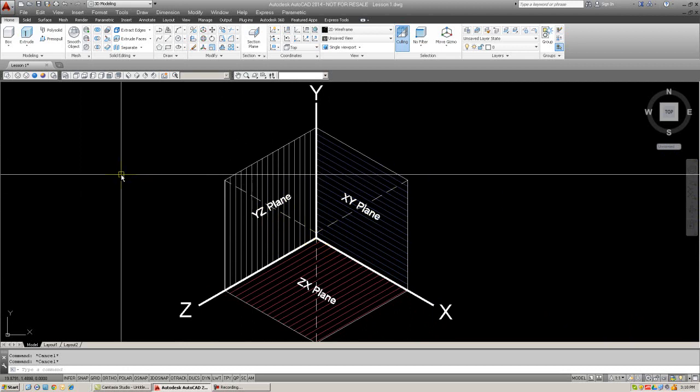For our purposes right now, planes and faces are really the same thing, and we will refer only to planes from here on forth. Make sure you completely understand the preceding discussion. Everything else will be based off of this.